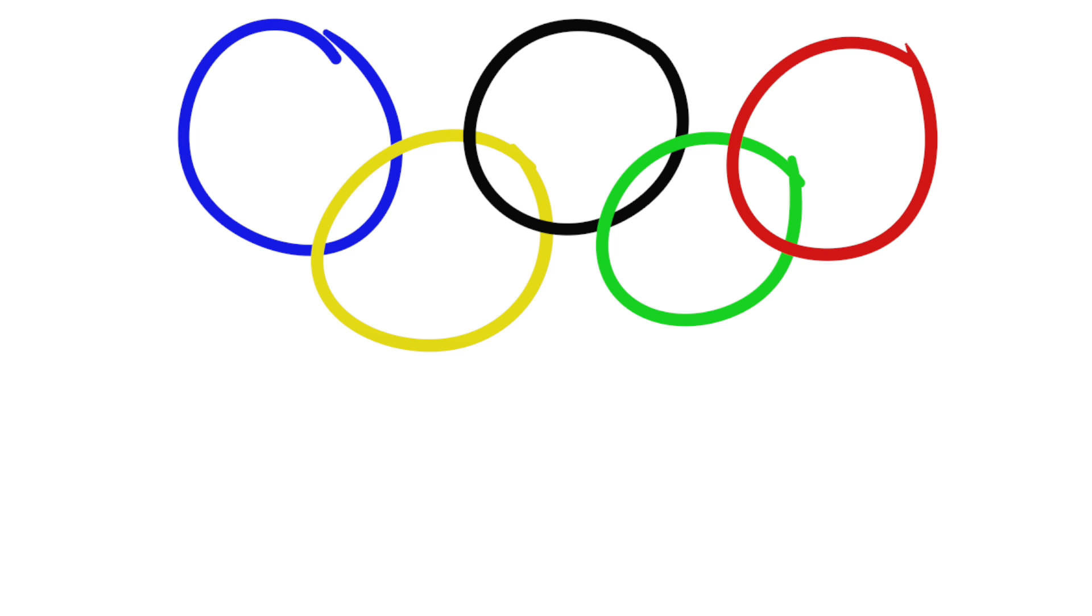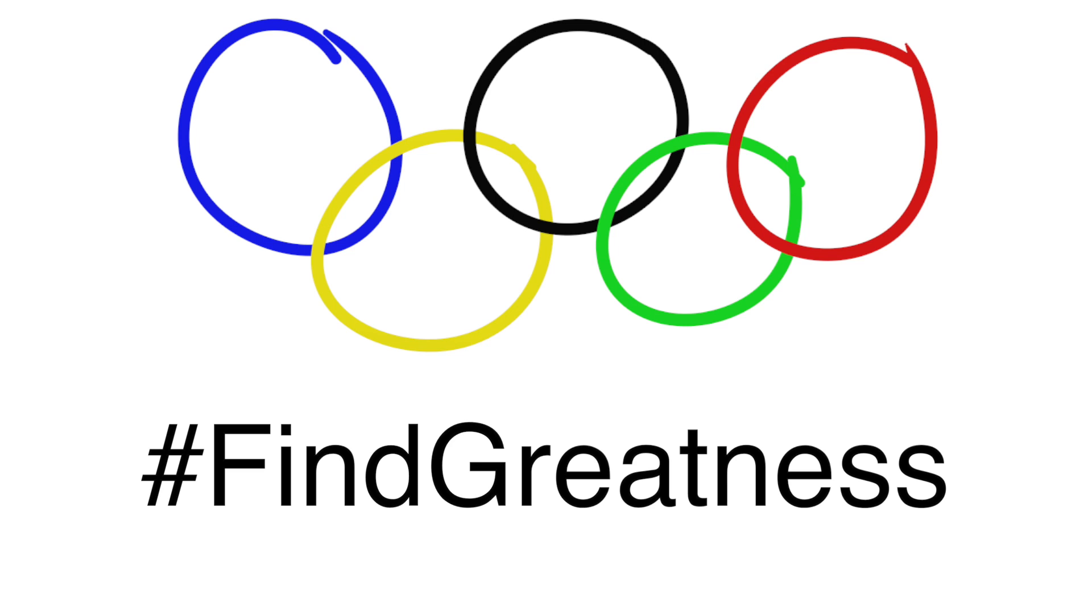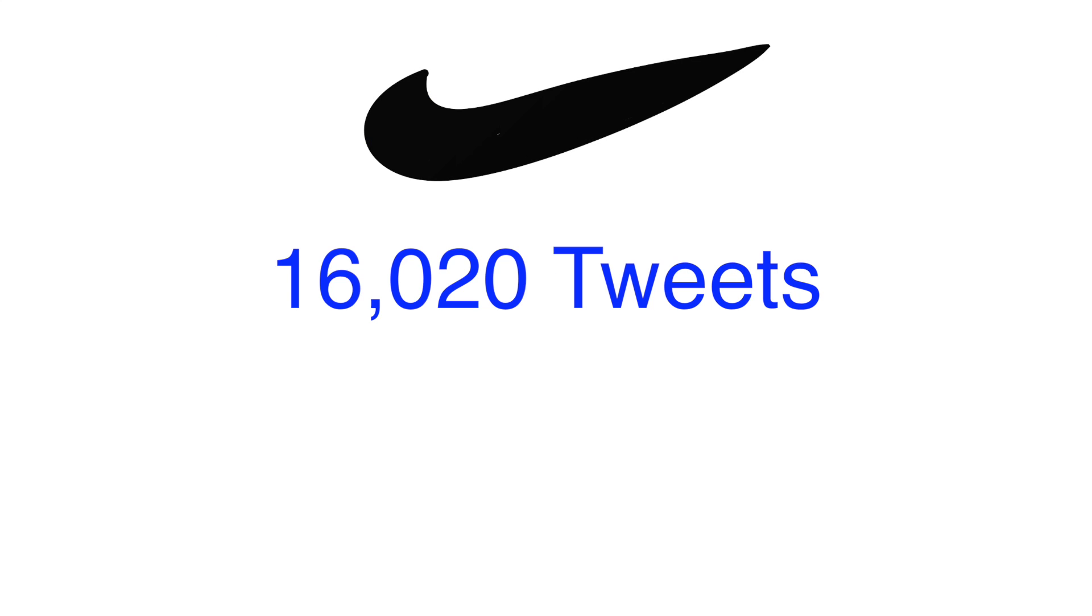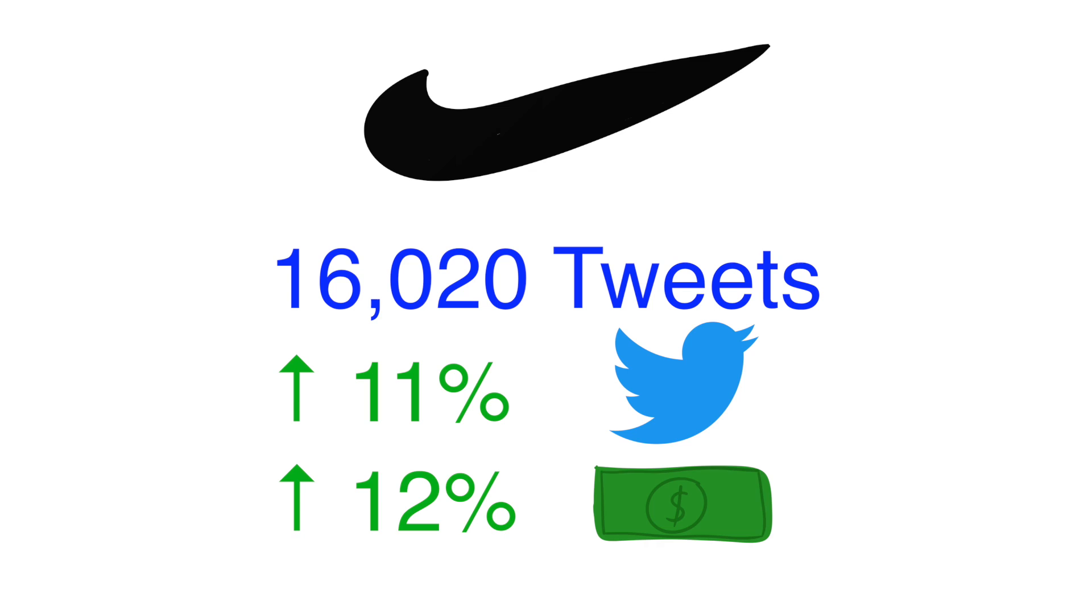In fact, Nike found tremendous success in 2012 during the London Olympic Games when they included the hashtag find greatness in all of their marketing material. They managed to get 16,020 tweets associated with the words Nike and Olympics during the Olympic Games and increased their Twitter following by 11%. They also saw their revenues increase 12% in the fourth quarter of that year. This shows the power of the mere exposure effect, especially when you consider Adidas, a rival of Nike, only got 9,300 tweets during that same time when they didn't focus as much on Twitter.